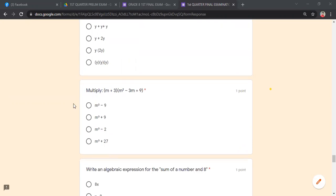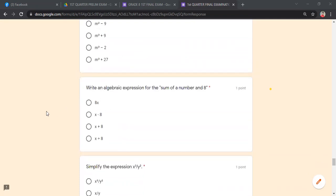Multiply (m + 3)(m³ − m² − 3m + 9)... wait, that is (m + 3)(m² − 3m + 9). Use the FOIL method or distributive property. This relates back to the sum and difference of cubes. Simplify during the examination. The algebraic expression for 'sum of a number and 8' is x + 8.